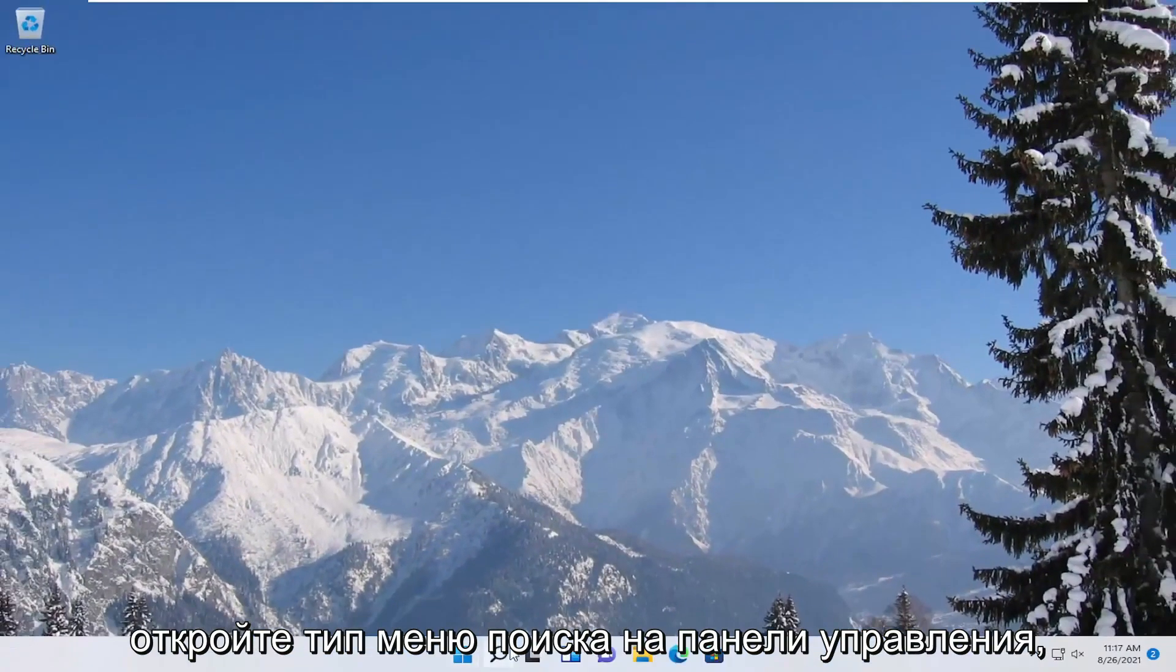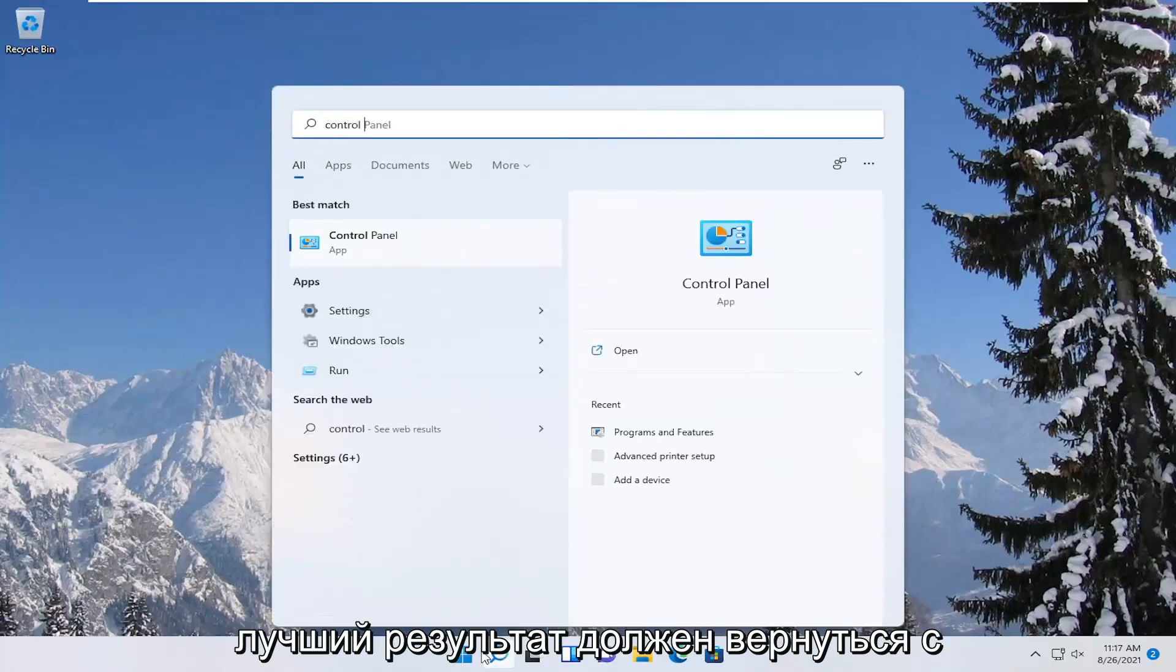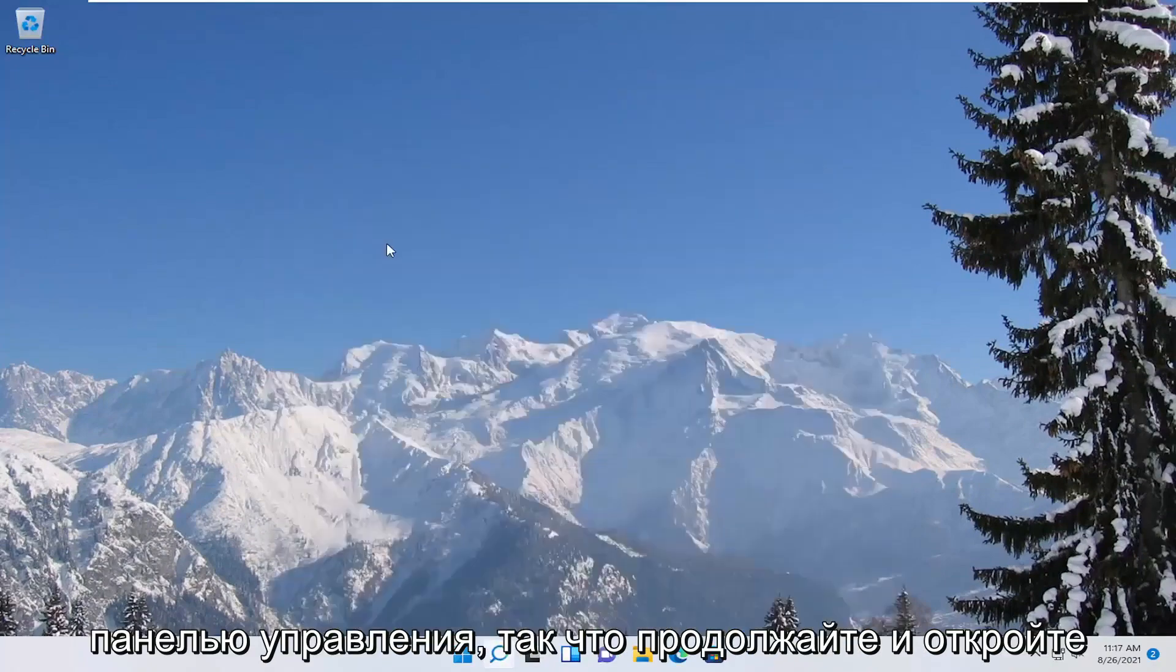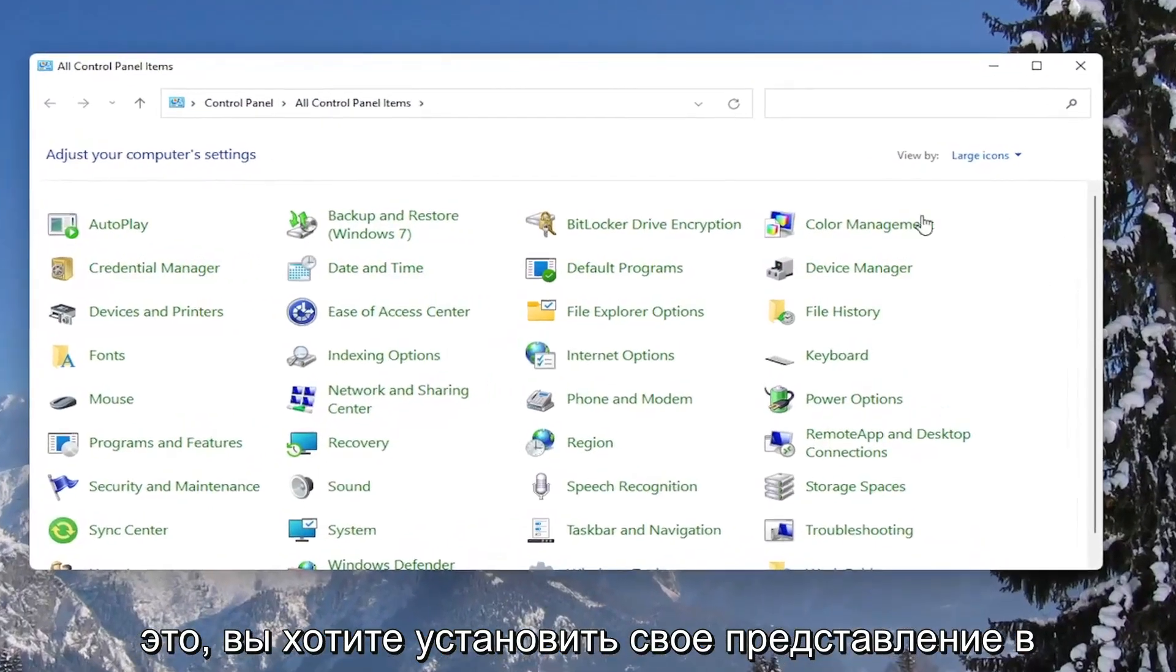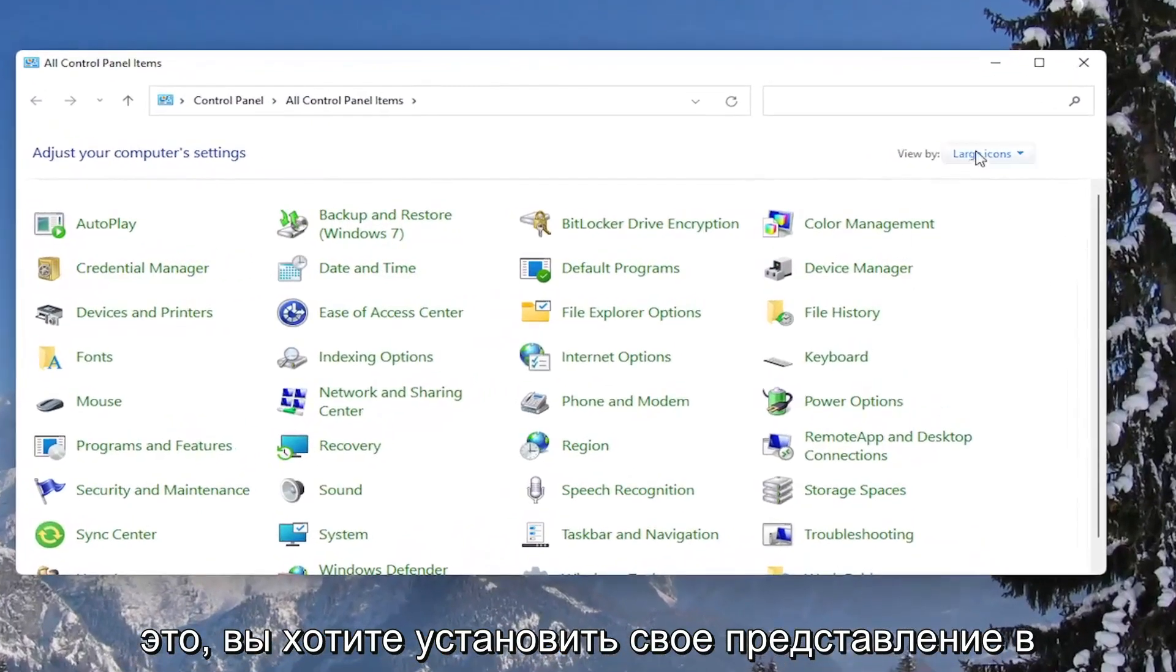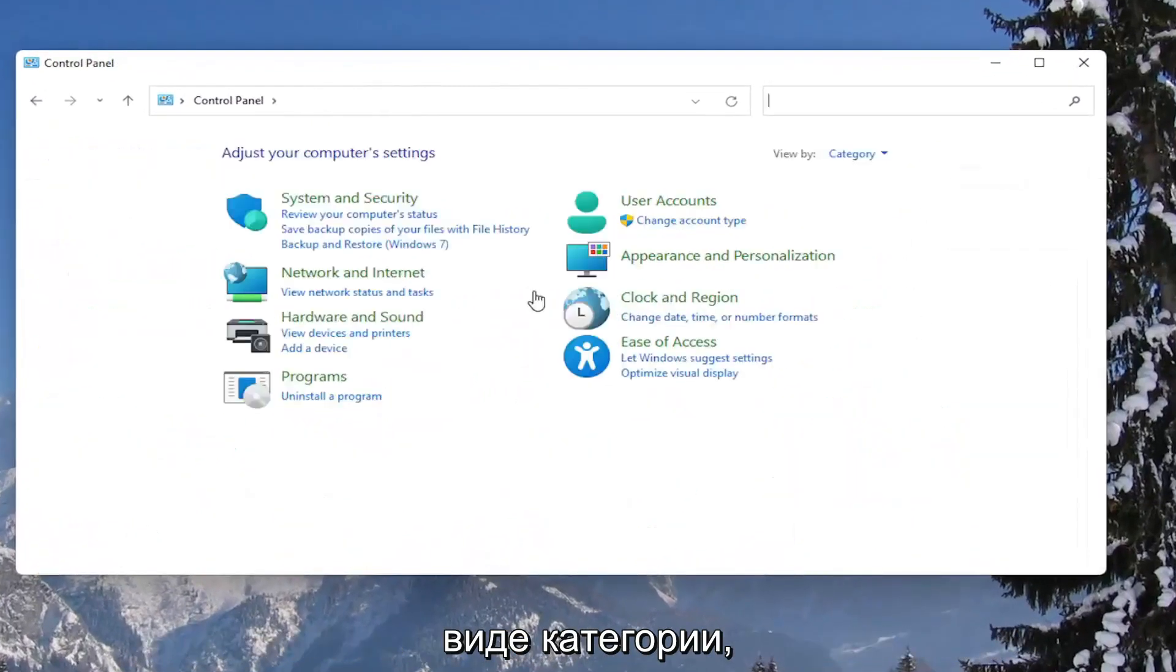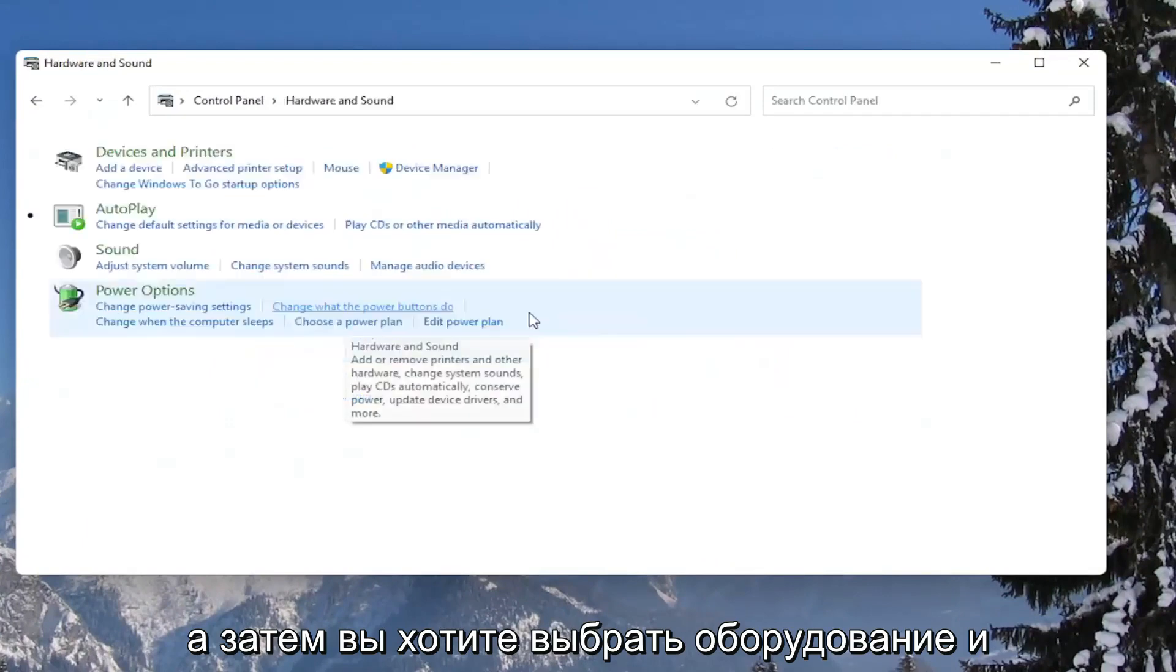Open up the search menu, type in control panel, best result should come back with control panel. So go ahead and open that up. You want to set your view by to category view, and then you want to select hardware and sound.